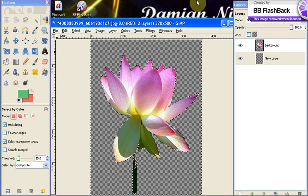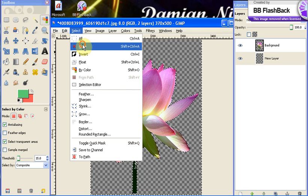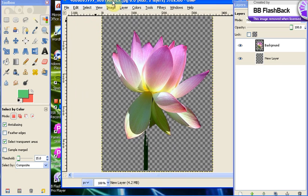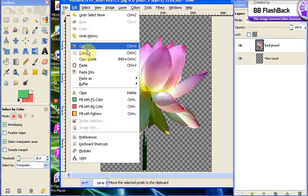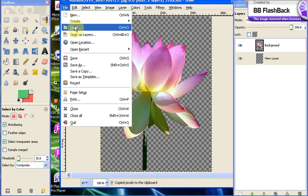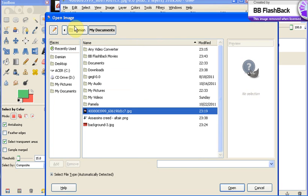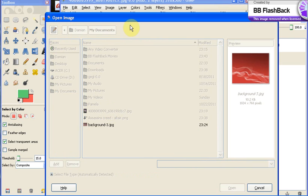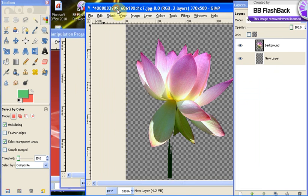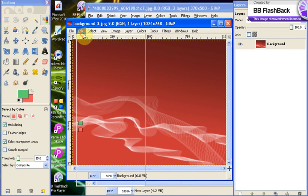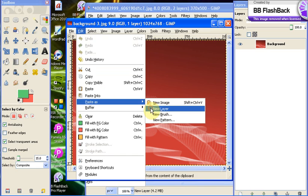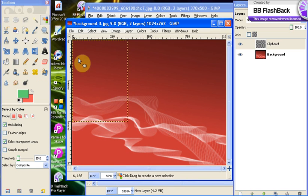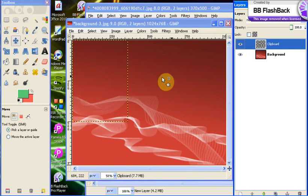So that's basically how you get your flower into a background. When you have your stuff erased, the background erased, all you have to do is click edit copy. And then you open up your background that you want and you click edit, paste as new layer.